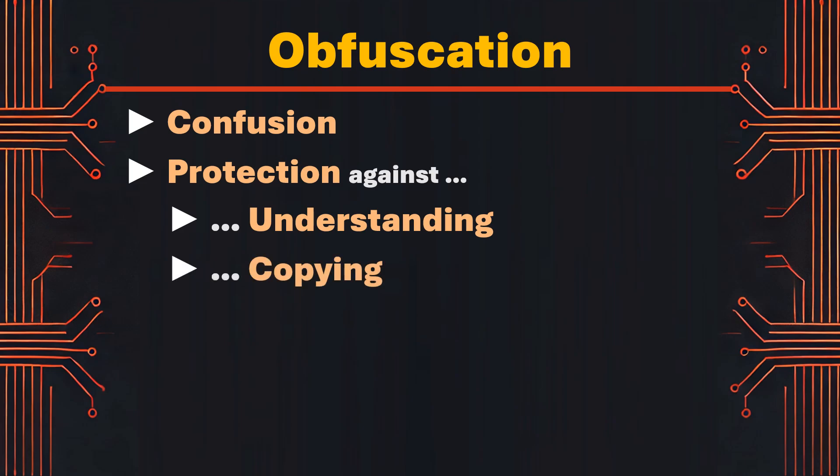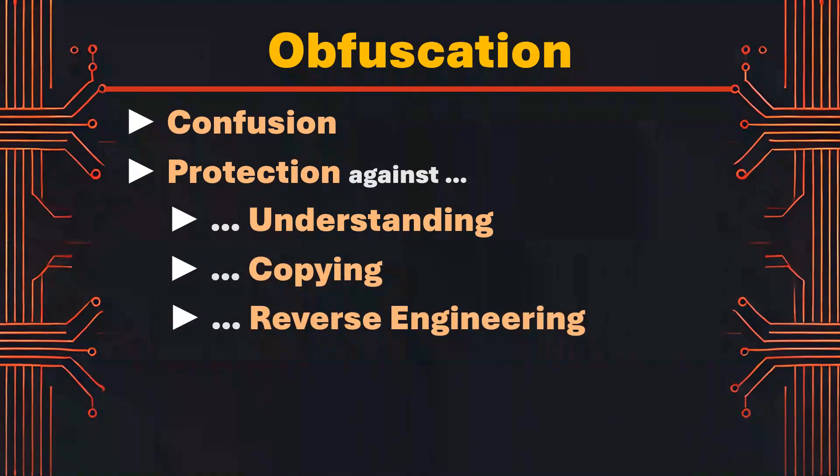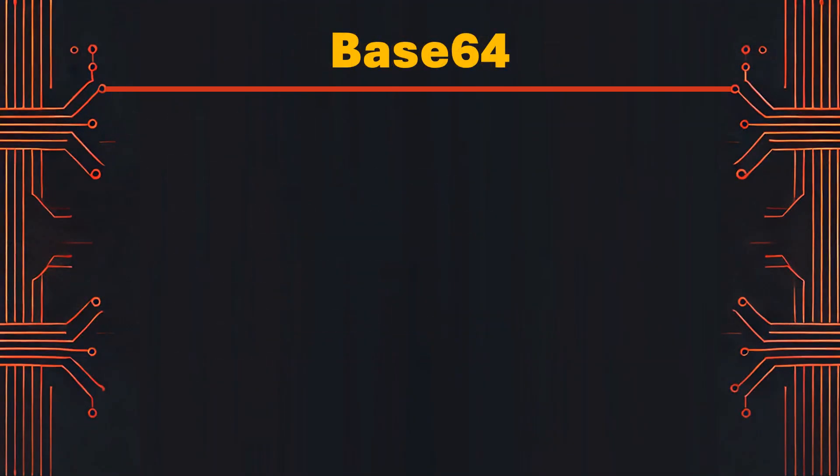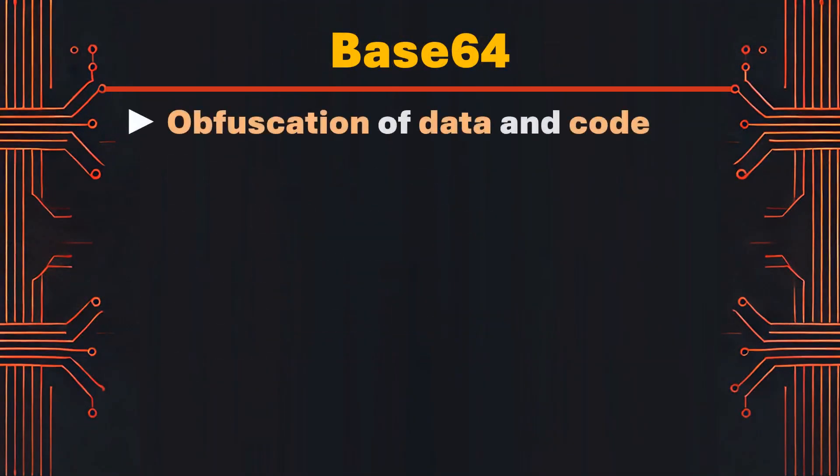copied or reverse engineered. We can use base64 encoding to obfuscate code. Base64 encoding is a method that can be used to obfuscate data or code by transforming it into a string of ASCII characters that are not readable or understandable.